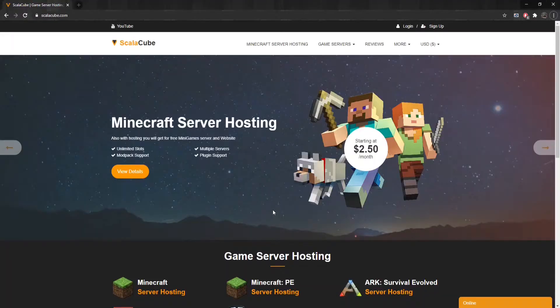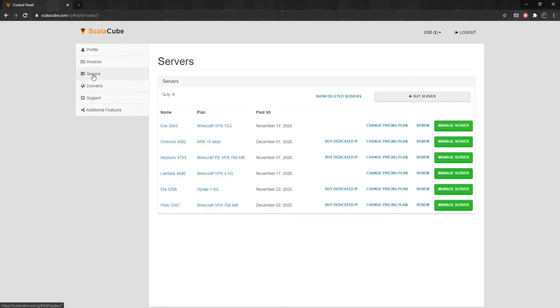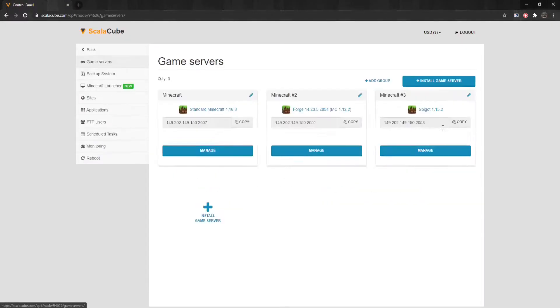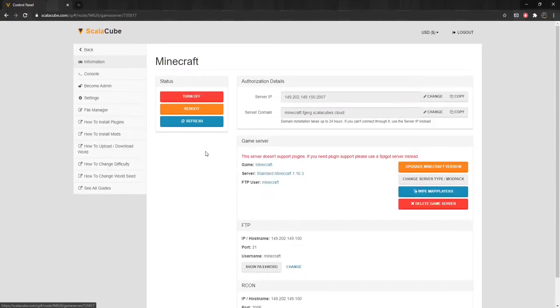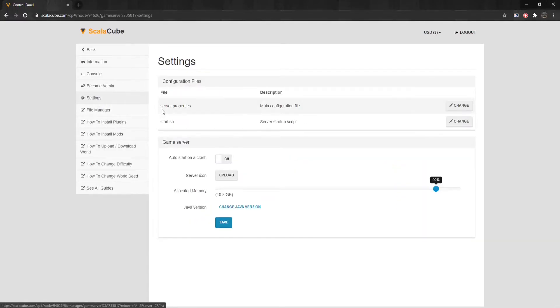The first step is to go to ScalaCube.com and log into your account. Click on Servers, and then click on Manage Server. Click Manage again. Locate Settings on the left tab and enter it.